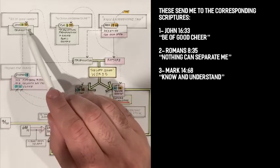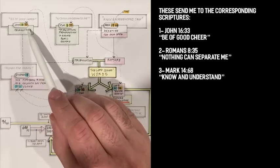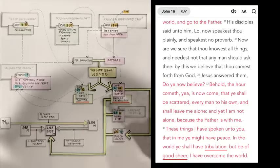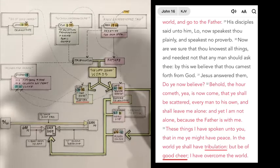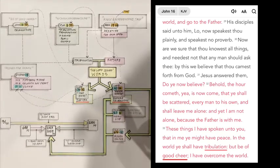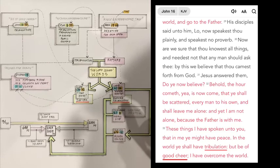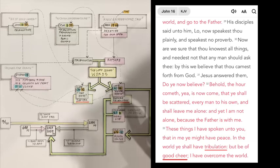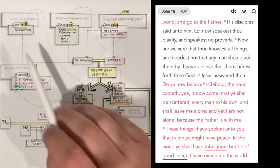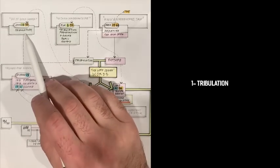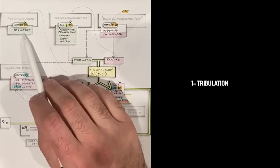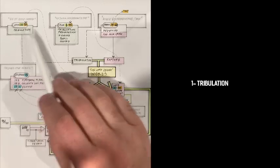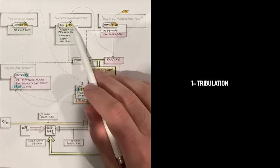Be of good cheer sends us to John 16:33. The Lord says, these things I have spoken unto you, that in me you might have peace. In the world you shall have tribulation. But be of good cheer, I have overcome the world. So the Lord is telling us, I am talking about tribulation.